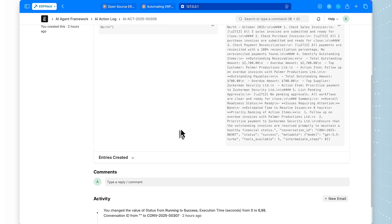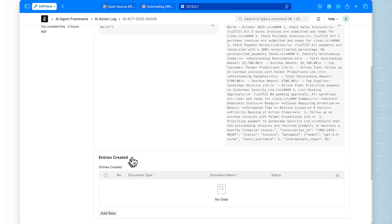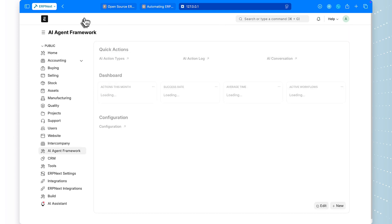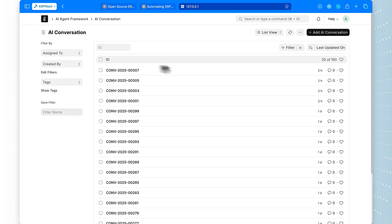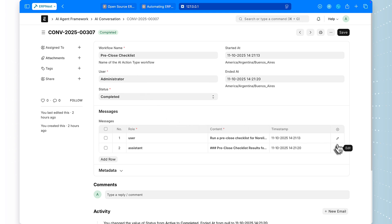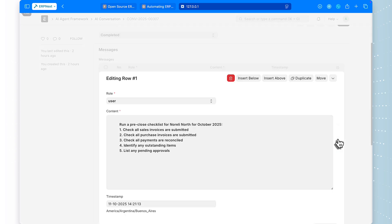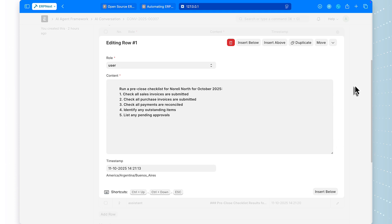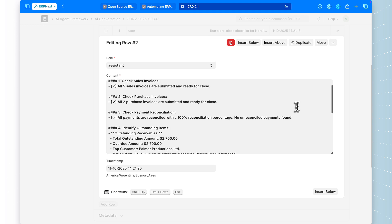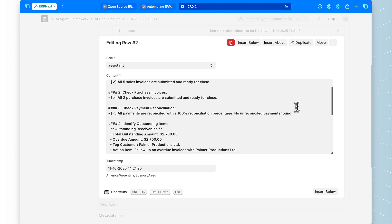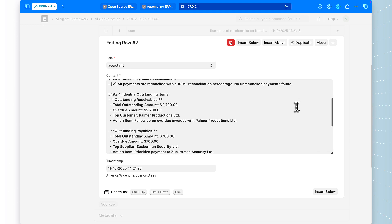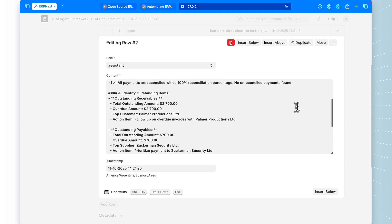This is critical for production use. If something goes wrong, you can trace exactly what happened. And look at this, there are also AI messages that show each individual message in the conversation. You can see the system prompt that initialized the agent, each tool call request, the tool responses with actual data from ERPNext, and the final synthesis where the AI generated the report. This level of transparency is what makes this framework production ready. You're not dealing with a black box. Every decision is logged, traceable, and auditable.